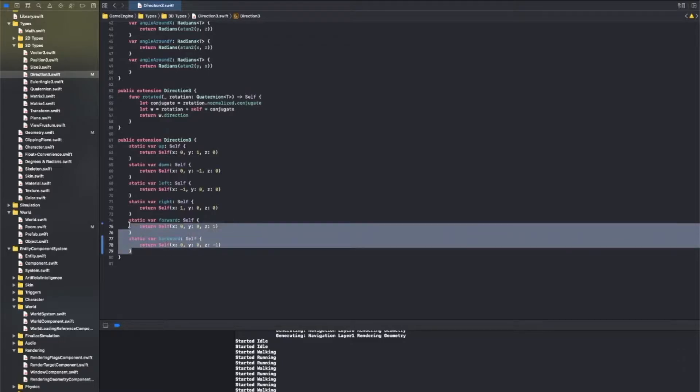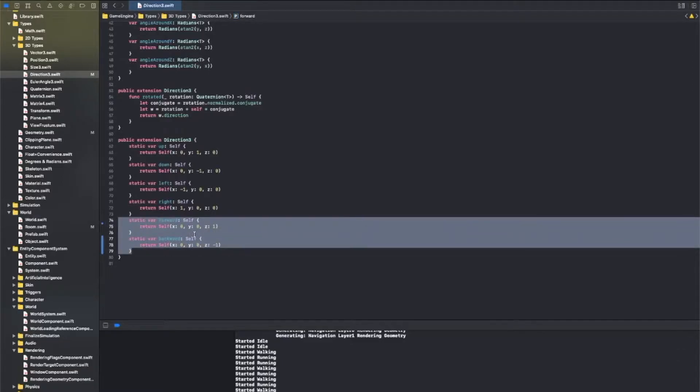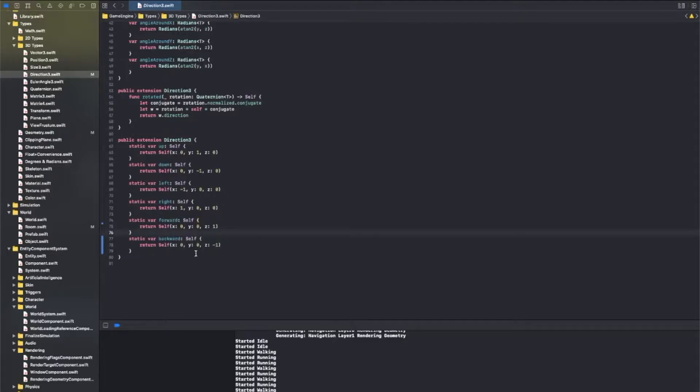The next change I made was flipping the forward vector from negative Z to positive Z. Having it be negative Z never really made any sense, but there also wasn't any reason to change it. However, now that I'm coding gameplay, I've discovered there is a good reason to change it. By using positive Z as forward, I'll be able to move objects in the forward direction by using addition, and backward by using subtraction. It'll make my code a lot easier to follow.